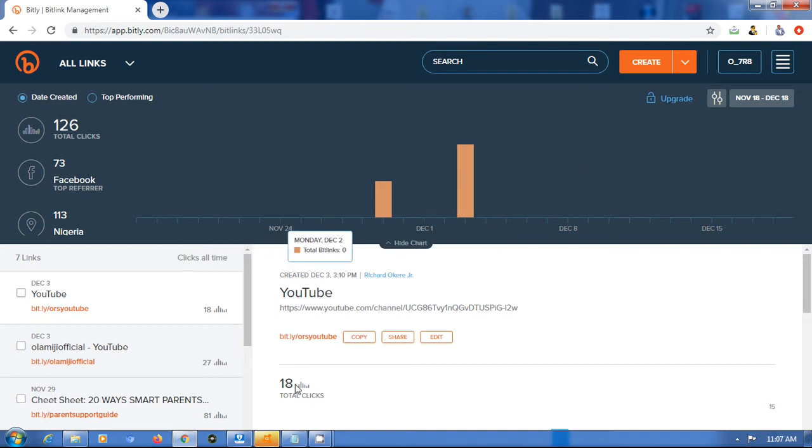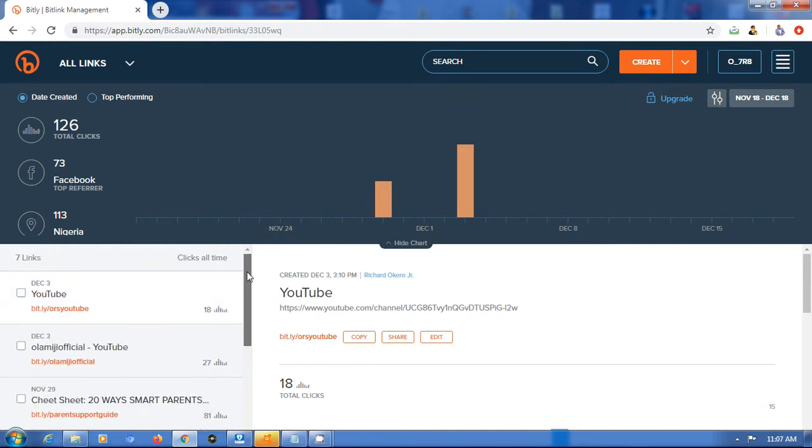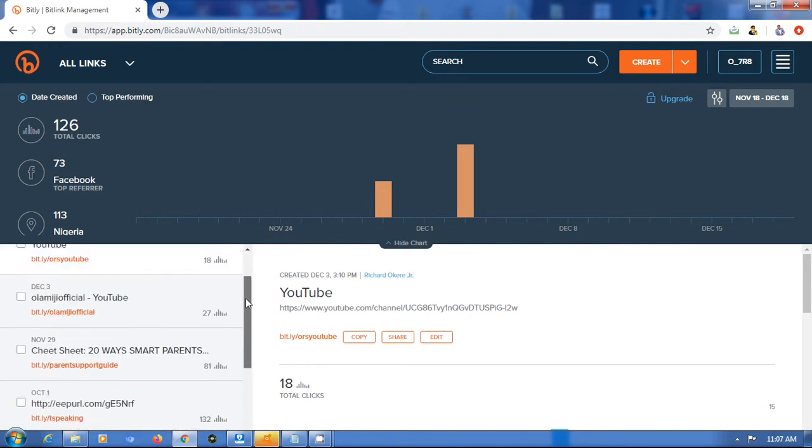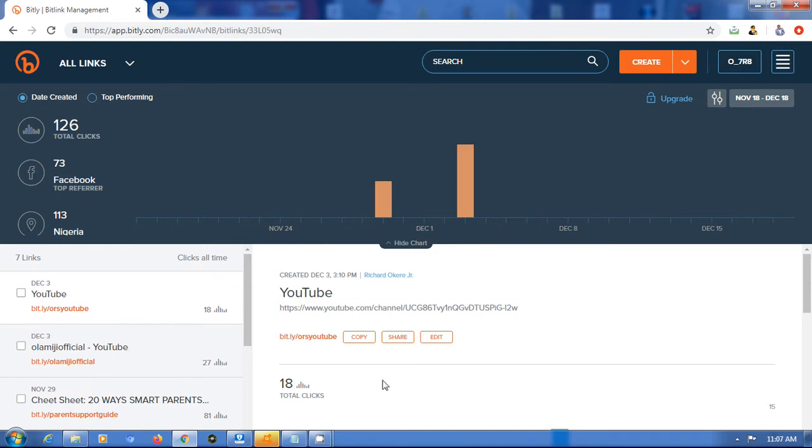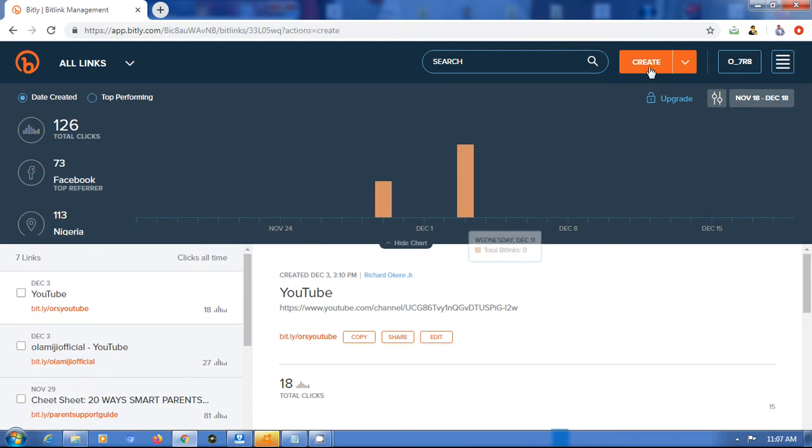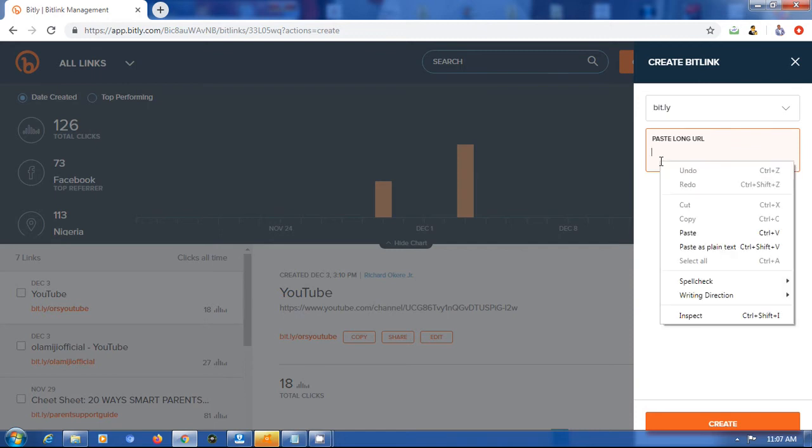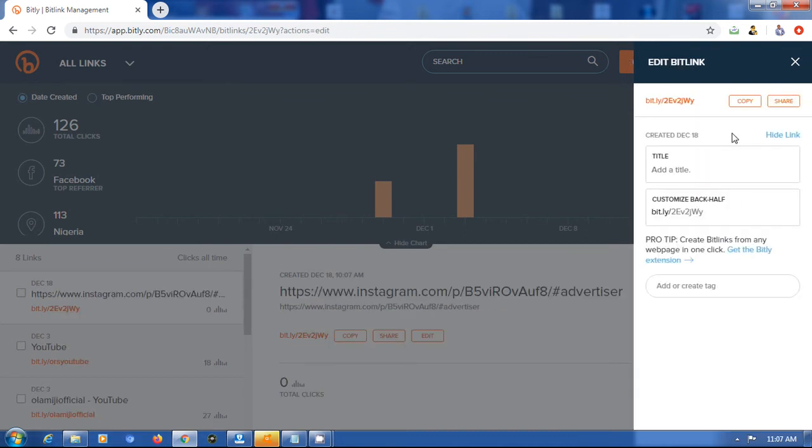Then this is the next place it's going to bring you. So these are some links that I already created for myself and clients, which are basically customized links. What I will do is go and click on create.